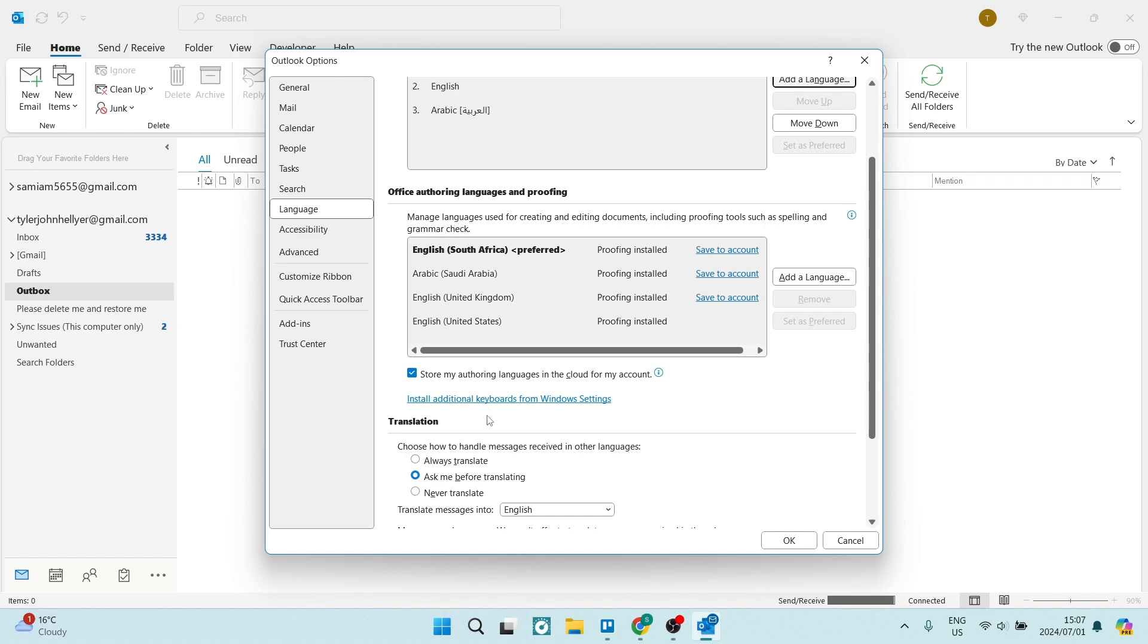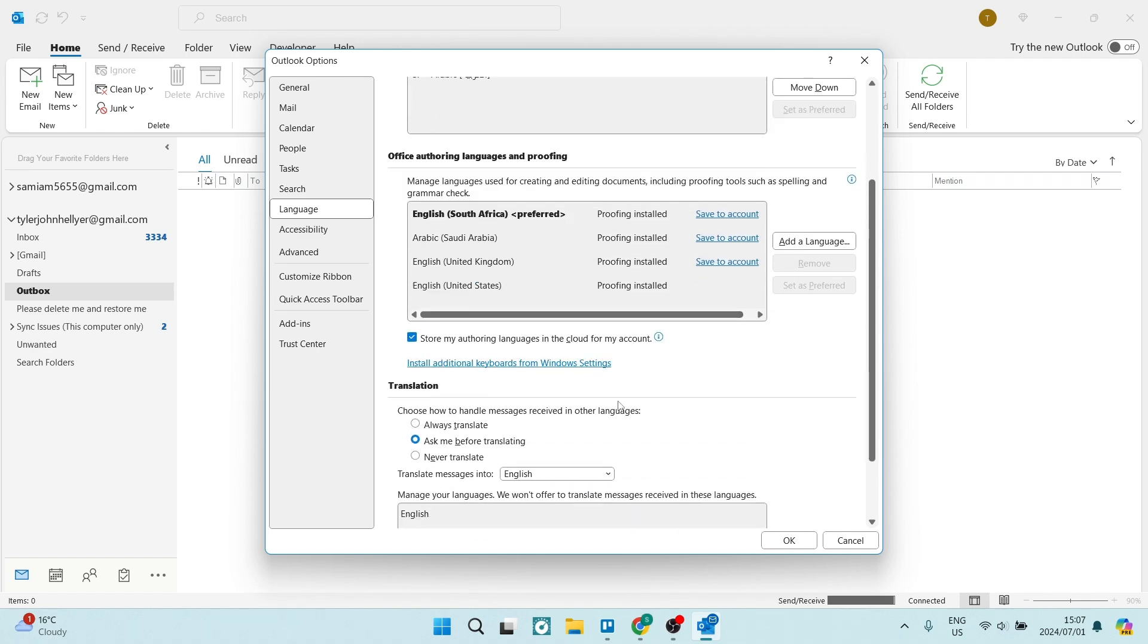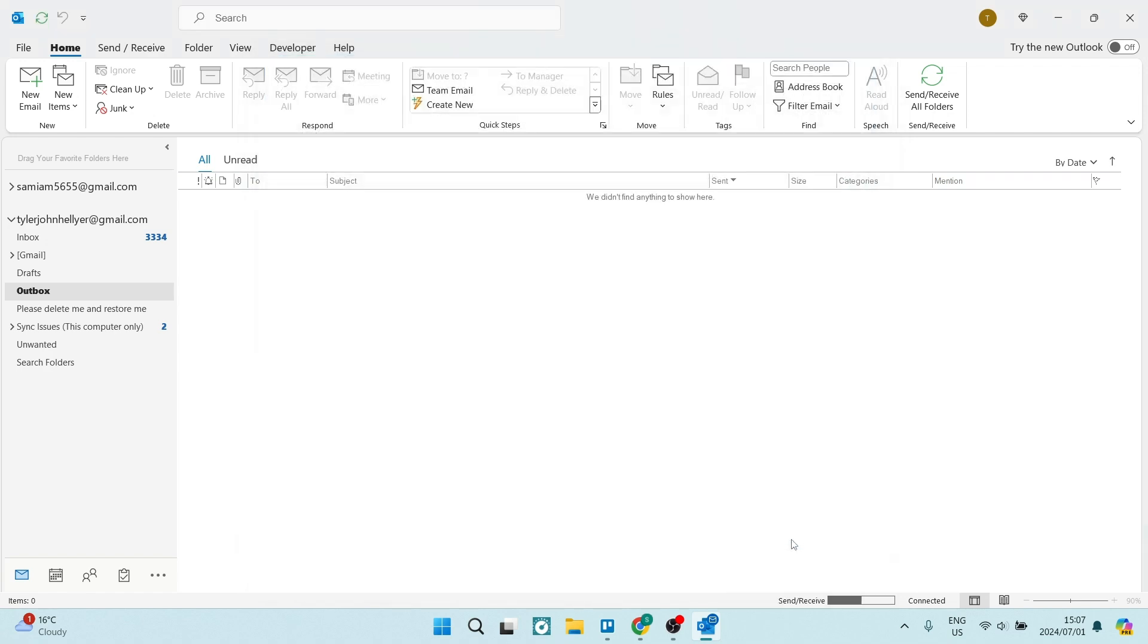You can install additional keyboards from your Windows settings so everything is in sync. Once you're done, click OK and restart Outlook. You've now changed your language quickly and easily.